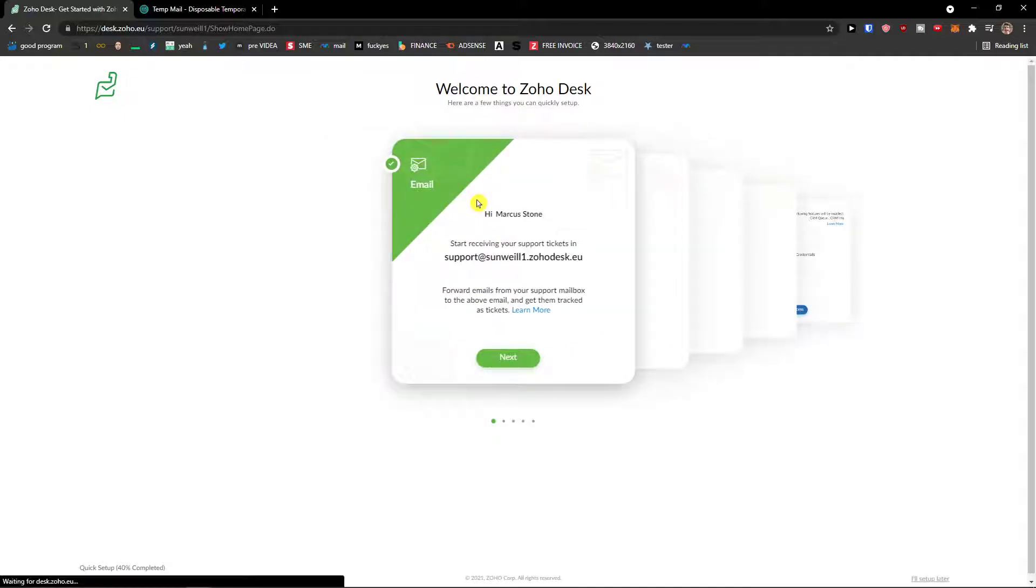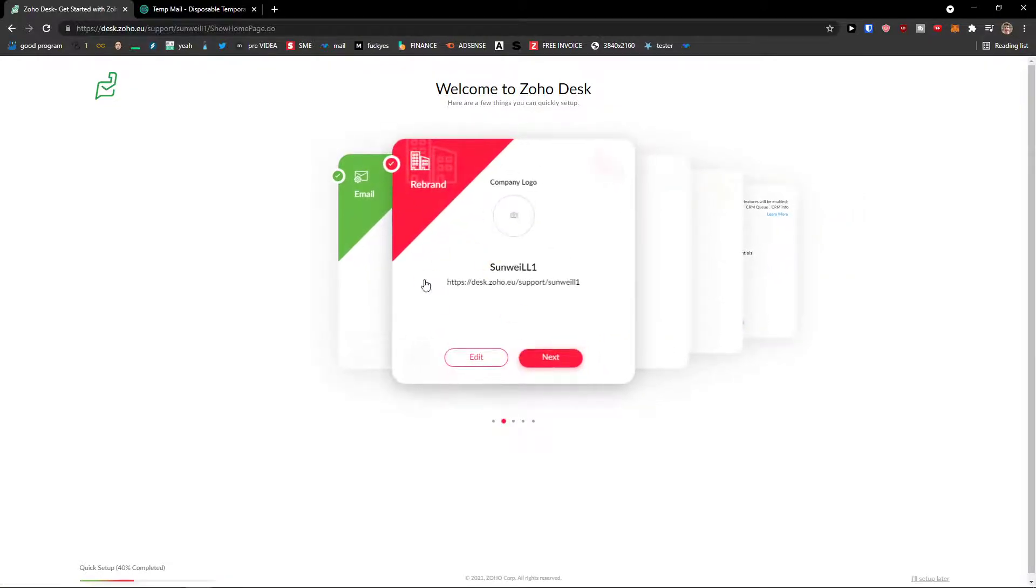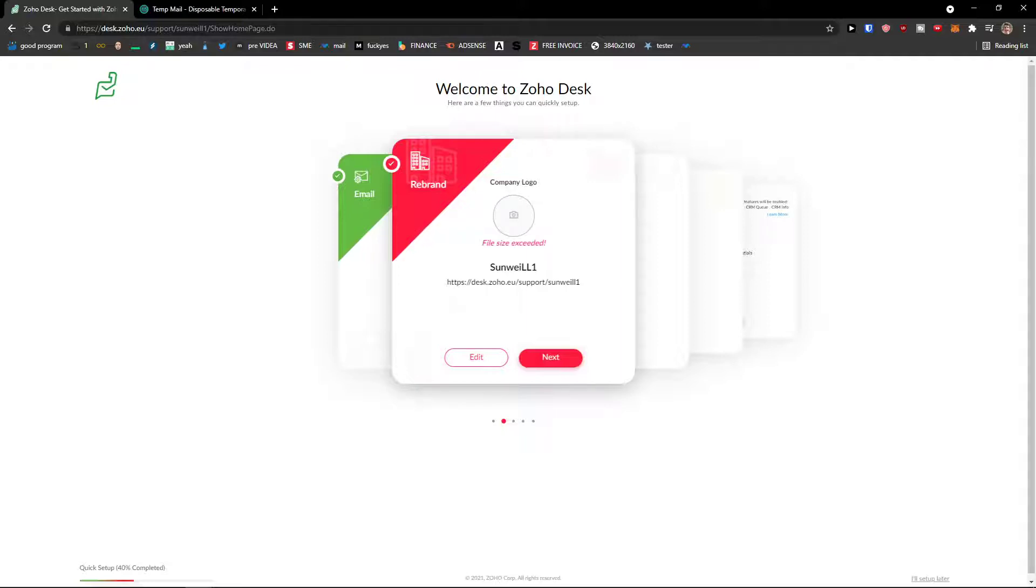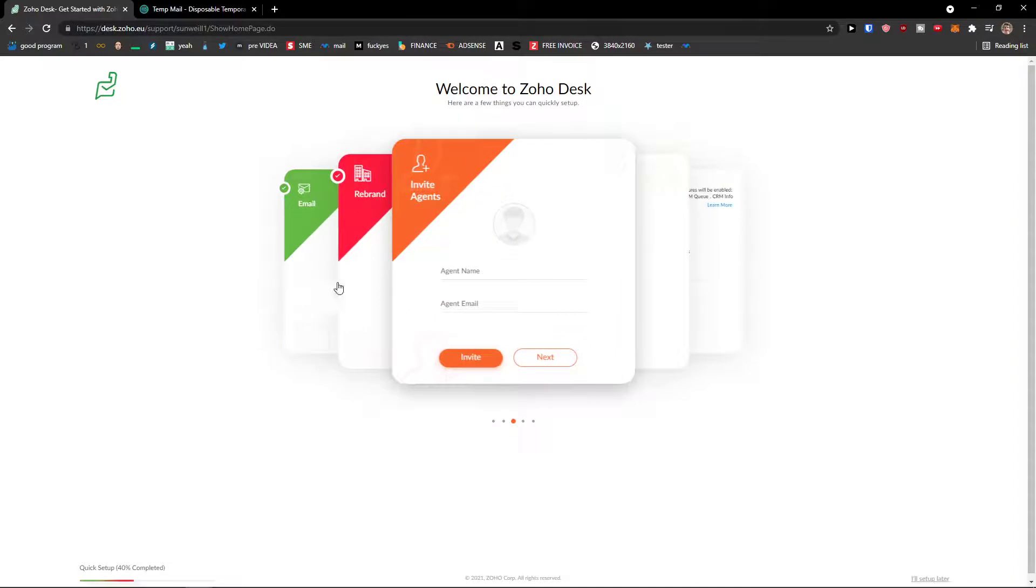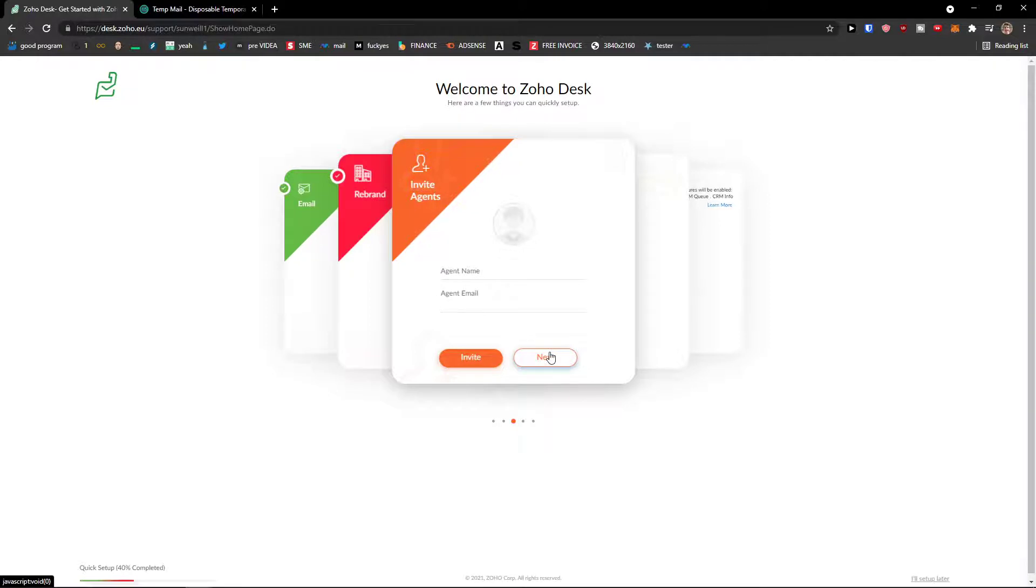And now, hi Markus. Company logo, you can edit that and change it. So let's upload one if you have some, click next. Then you can invite other people, invite agents. Then click next again.